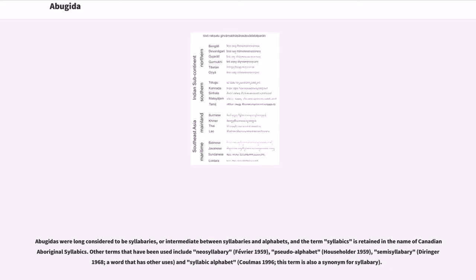Abugidas were long considered to be syllabaries, or intermediate between syllabaries and alphabets, and the term syllabics is retained in the name of Canadian Aboriginal syllabics. Other terms that have been used include neosyllabary (1959), pseudo-alphabet (Householder 1959), semi-syllabary (Deeringer 1968), and syllabic alphabet (1996), though this last term is also a synonym for syllabary.